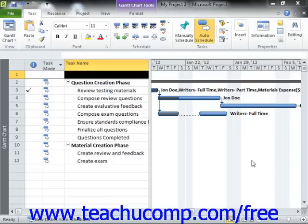Some tasks in a project file are standard and repetitive, such as a weekly project coordination conference meeting. You can enter these types of tasks as recurring tasks within your project file so that you can create that task once and then have it recur on a regular basis, without having to enter a separate task for each instance of the meeting.